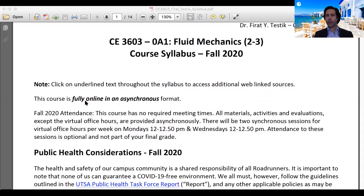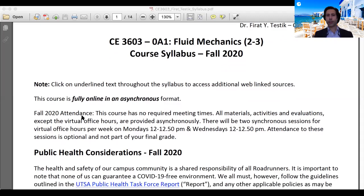The basics of this course: it is a fully online course. The format is asynchronous, meaning I will provide modules at different times throughout the semester and we will not be meeting at a set time. This course has no required meeting times — all materials, activities, and evaluations, except the virtual office hours, are provided asynchronously.